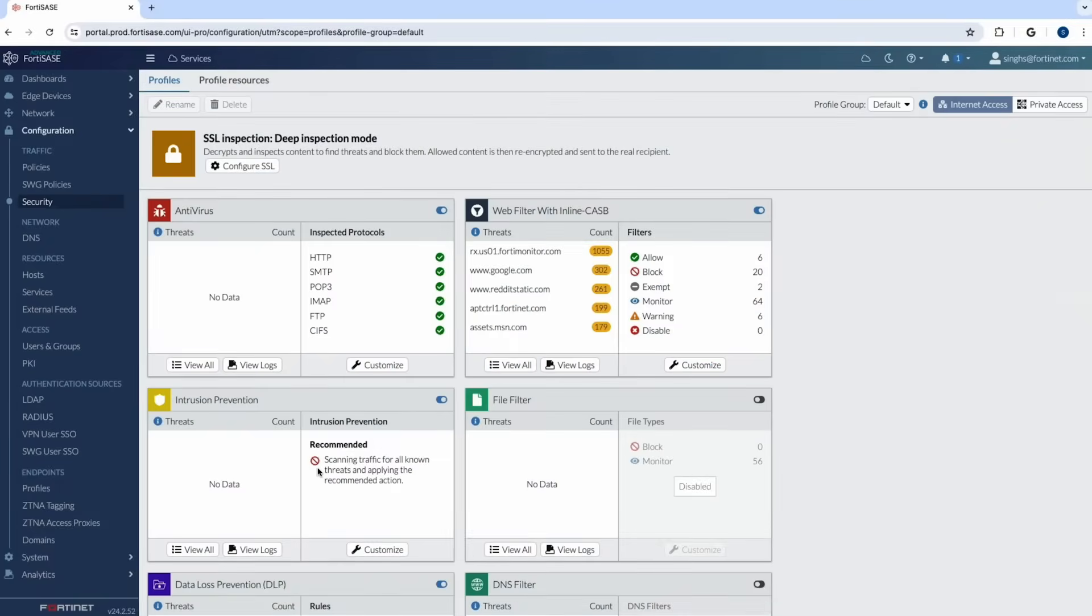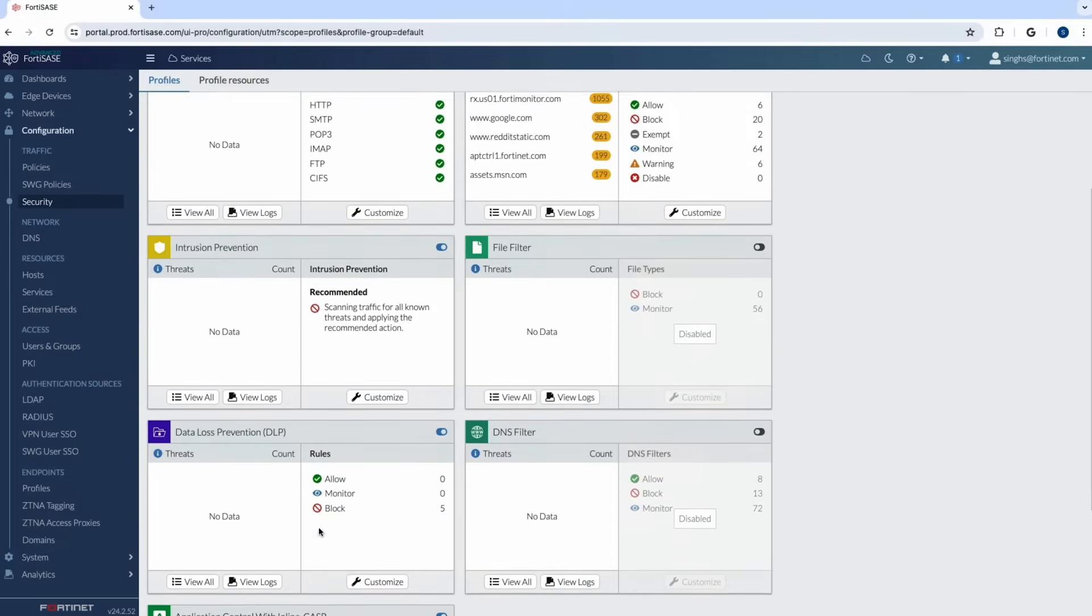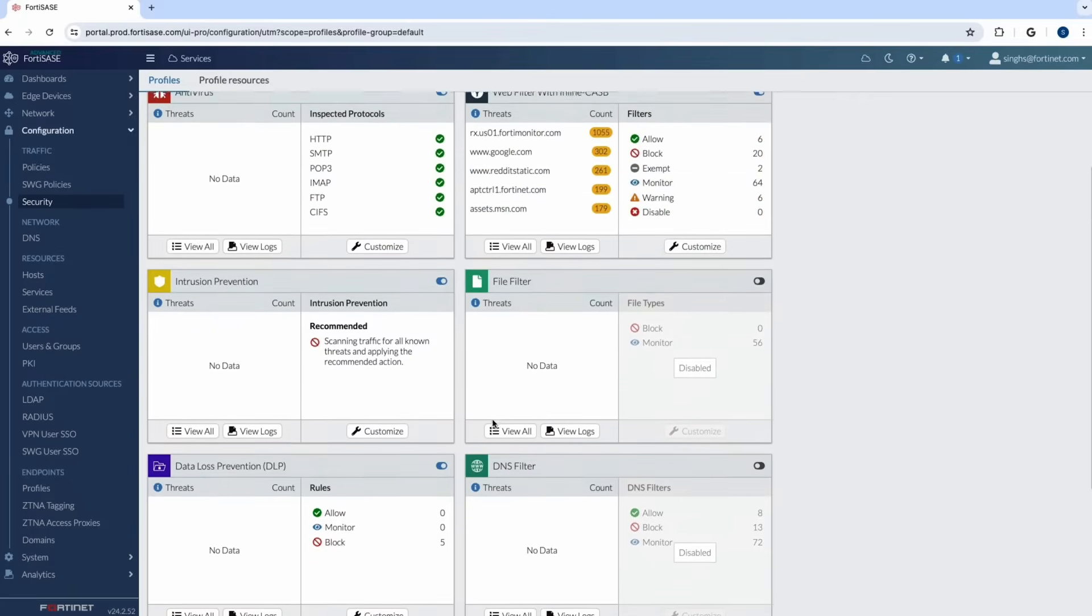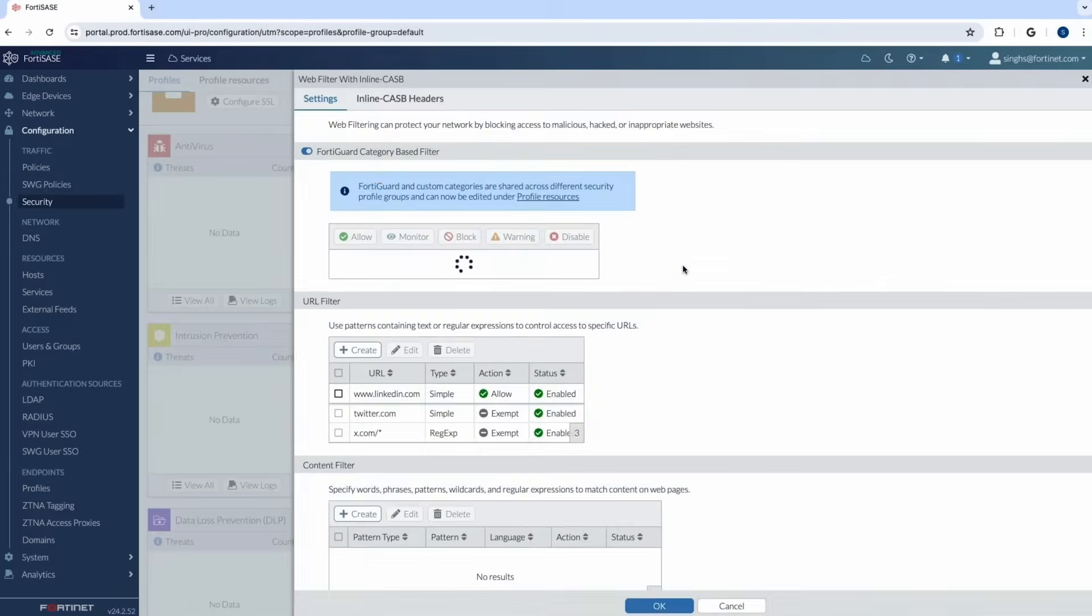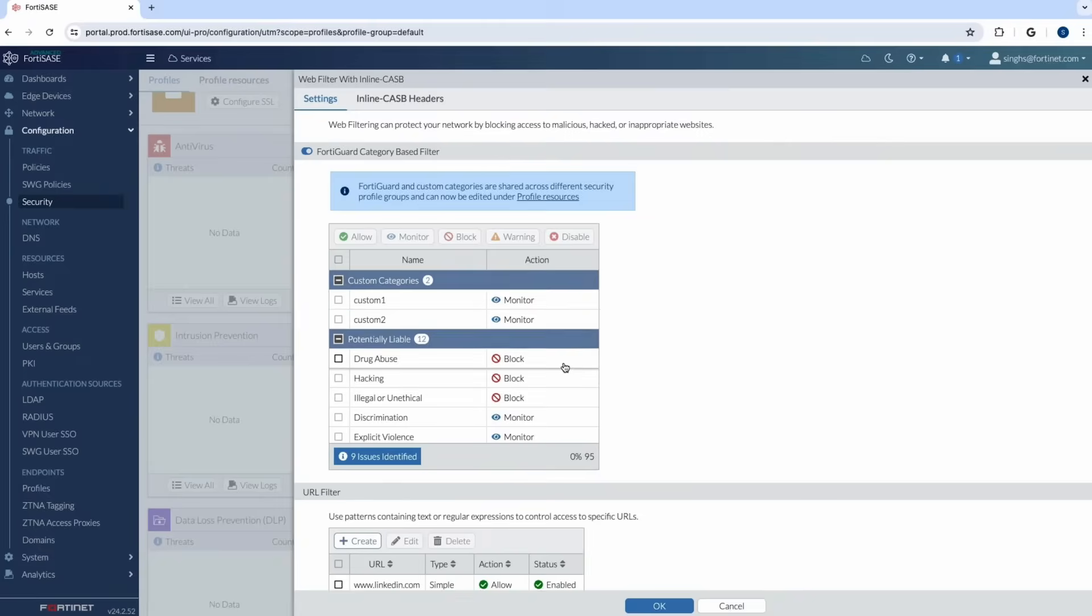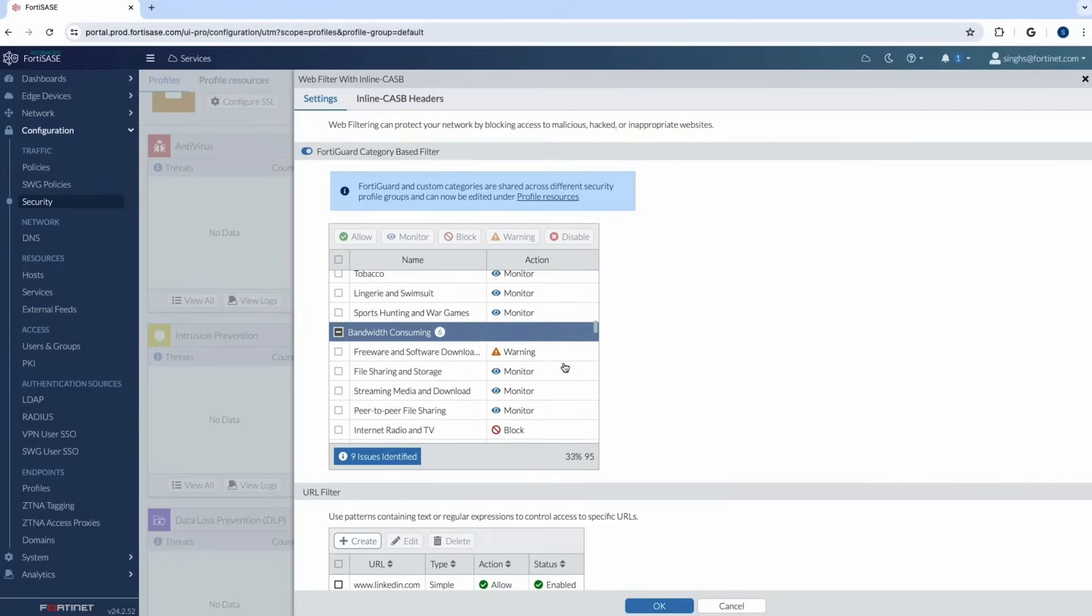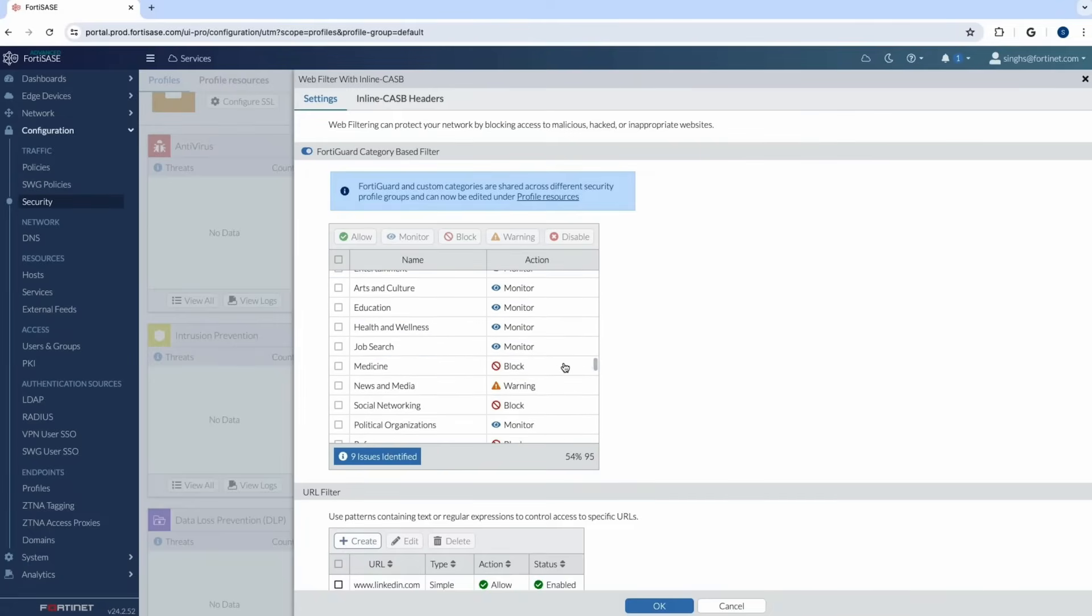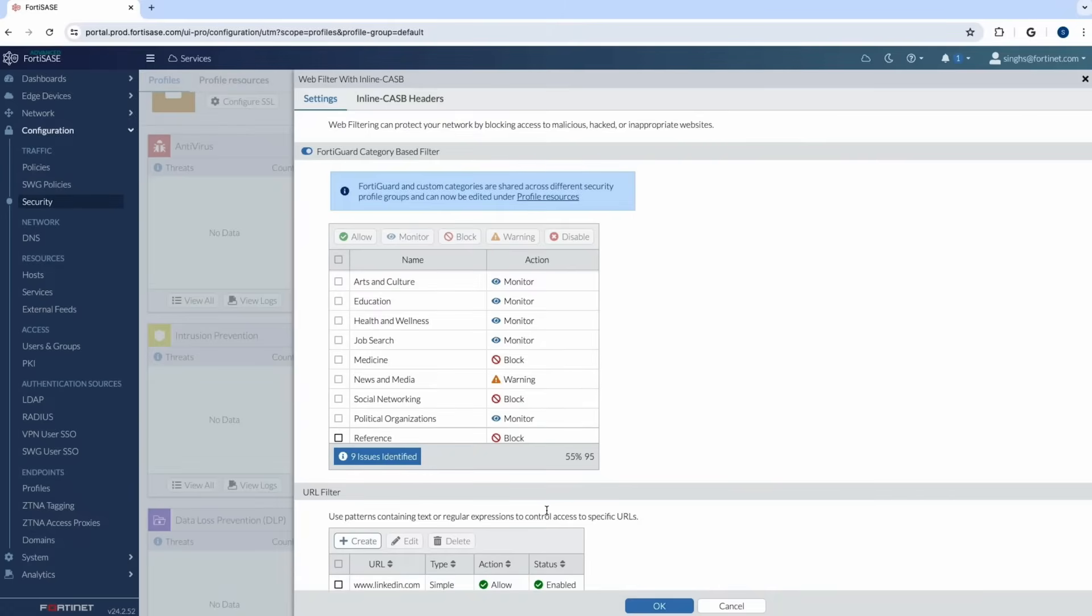As seen here you can see multiple different configuration knobs for antivirus, web filter with inline CASB, IPS, file filtering, DLP, DNS security as well as inline API CASB. As I look into web filter with inline CASB you can see there are multiple different web categories that are pre-populated with preset action. So these are preset defaults that are available natively with FortiSASE solution. So today we do support about 95 categories and each one of those categories include hundreds and thousands of URLs within it.